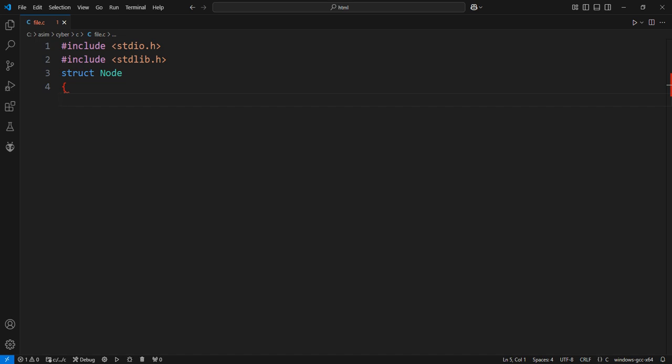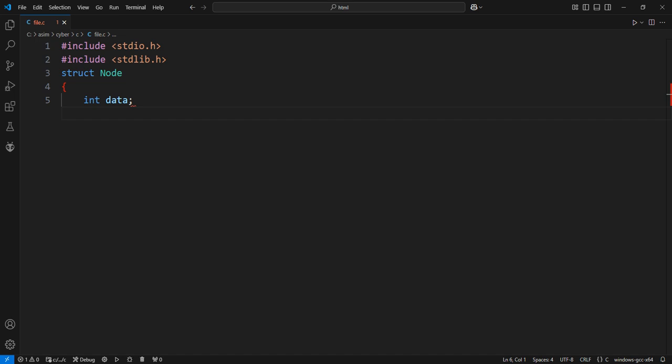The data variable holds the actual data for this node, type int. The next variable is a pointer to the next node in the list, type struct node pointer.